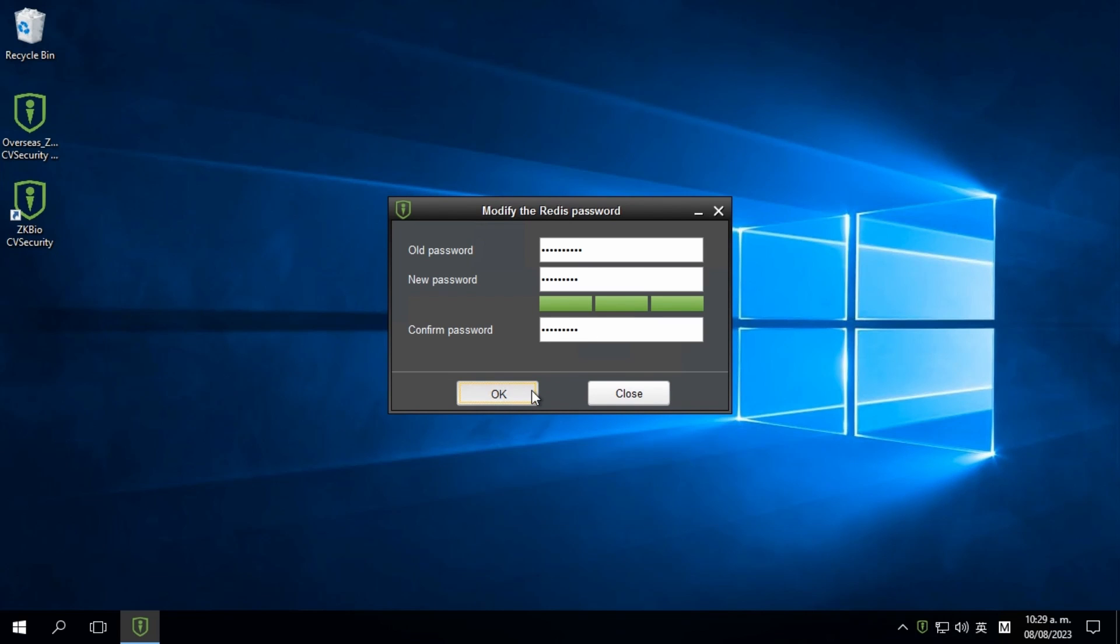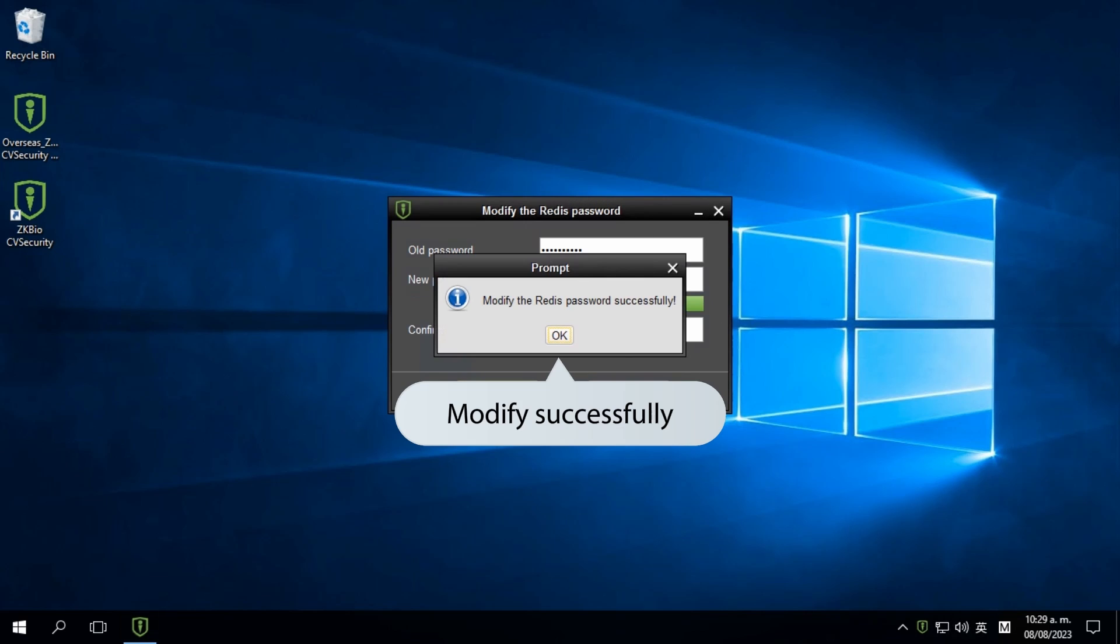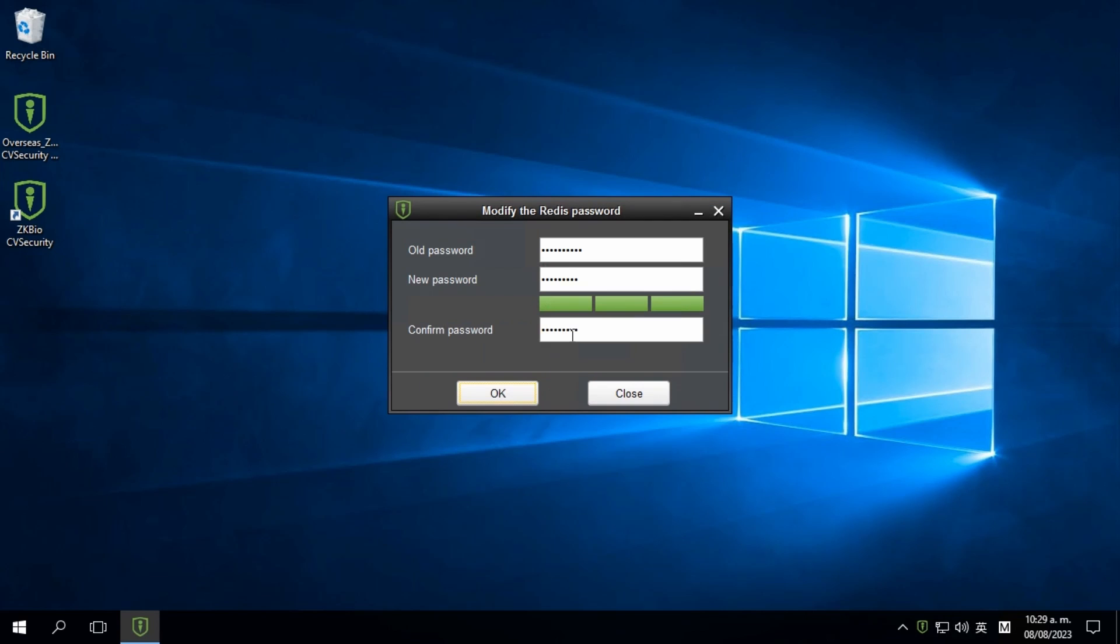Click on OK and wait for a moment. Now, the password modification is successful.